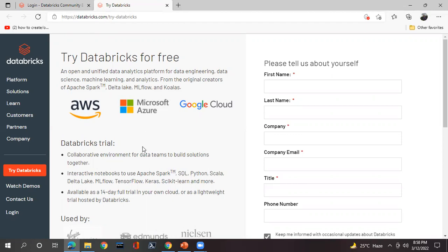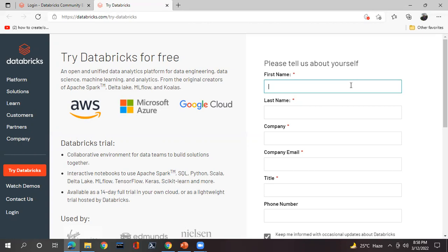There is a possibility that if you are using the normal Databricks free trial account, it will be created for 14 days and it will be connected with your AWS, Microsoft Azure, or Google Cloud account. Anyhow, that is the second thing. First, what we need to do is fill out this page.